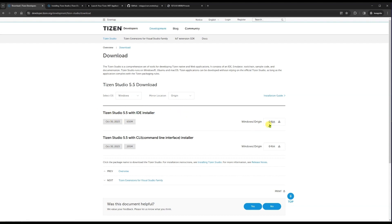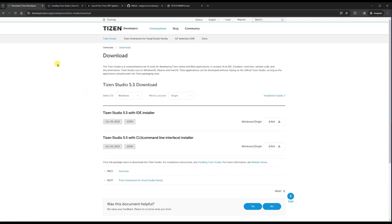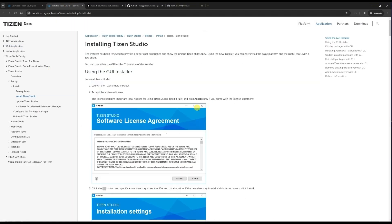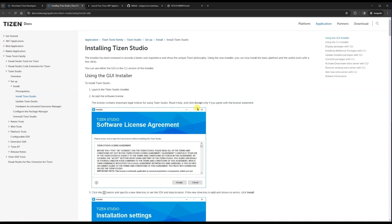I will prefer the IDE installer, so just click on it. In Tizen Studio you can see there is a Windows download button for a 64-bit operating system. Hit the download button and it will start downloading. I have already downloaded it, so let's move on to how we install this.